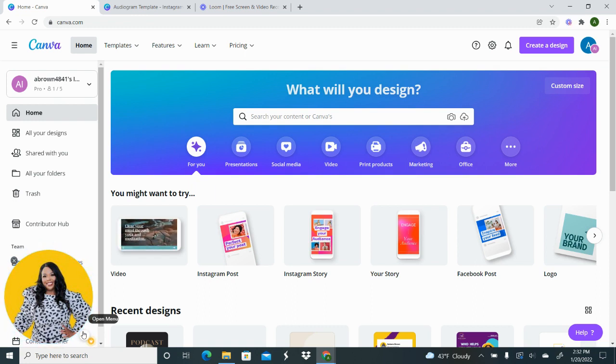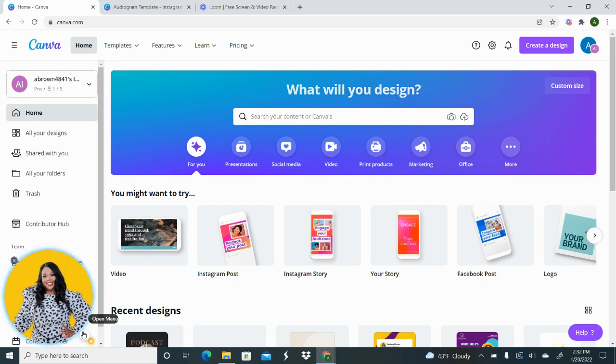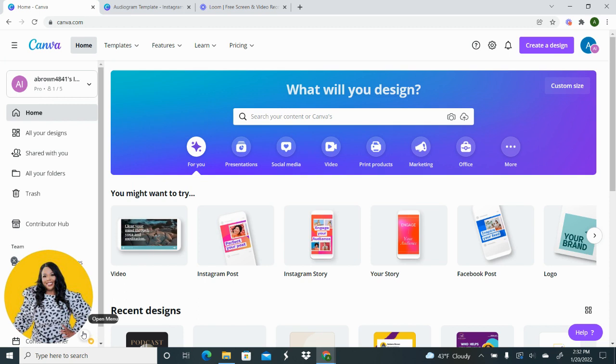I see a lot of times that people, especially podcasters, use Headliner and they use Wave and a number of other platforms. But if you're already inside of Canva designing, it just makes sense for you to do as much as possible in one platform so that you're not constantly switching back and forth.